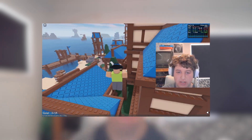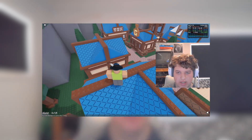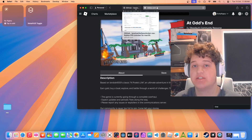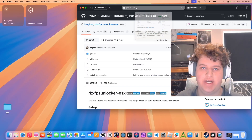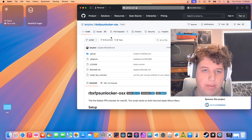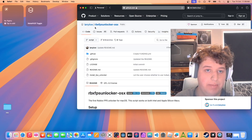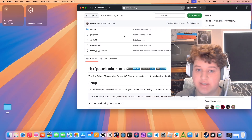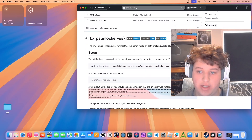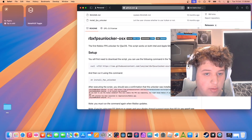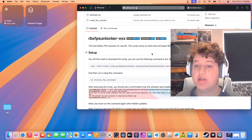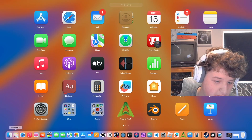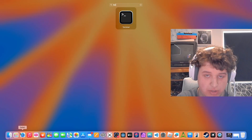Alright, to get started head to the link in the description. You should find a GitHub page for rbx-fps-unblocker OSX Mac. The first step is to open up Launchpad and search for Terminal.